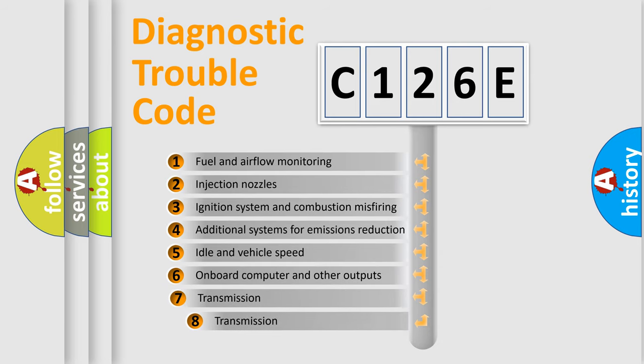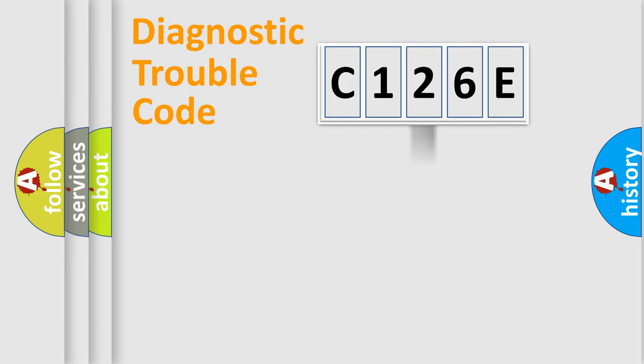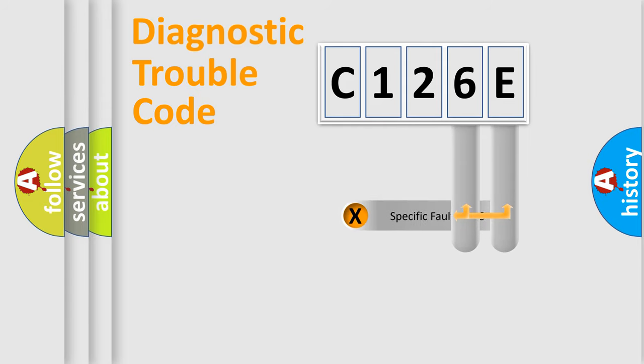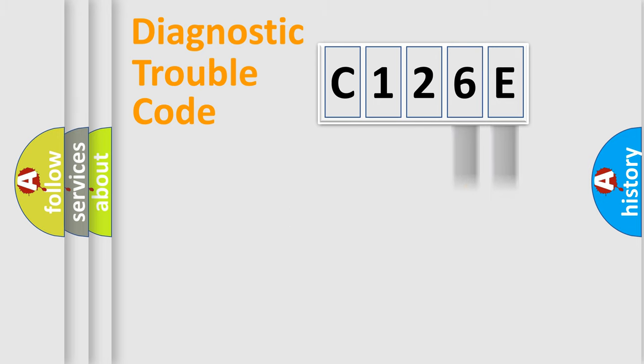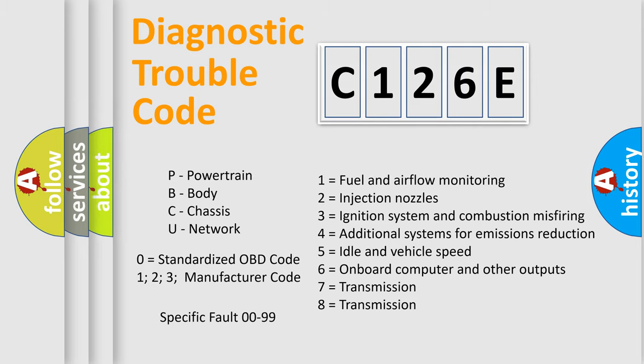The third character specifies a subset of errors. The distribution shown is valid only for the standardized DTC code. Only the last two characters define the specific fault of the group. Let's not forget that such a division is valid only if the second character code is expressed by the number zero.